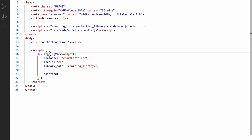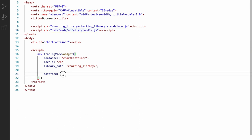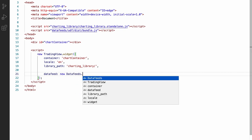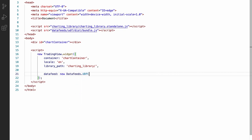Like with the TradingView widget constructor, because we referenced this bundle script, it will have been added to the global scope. So we can use data feeds dot UDF compatible data feed to create a data feed instance.